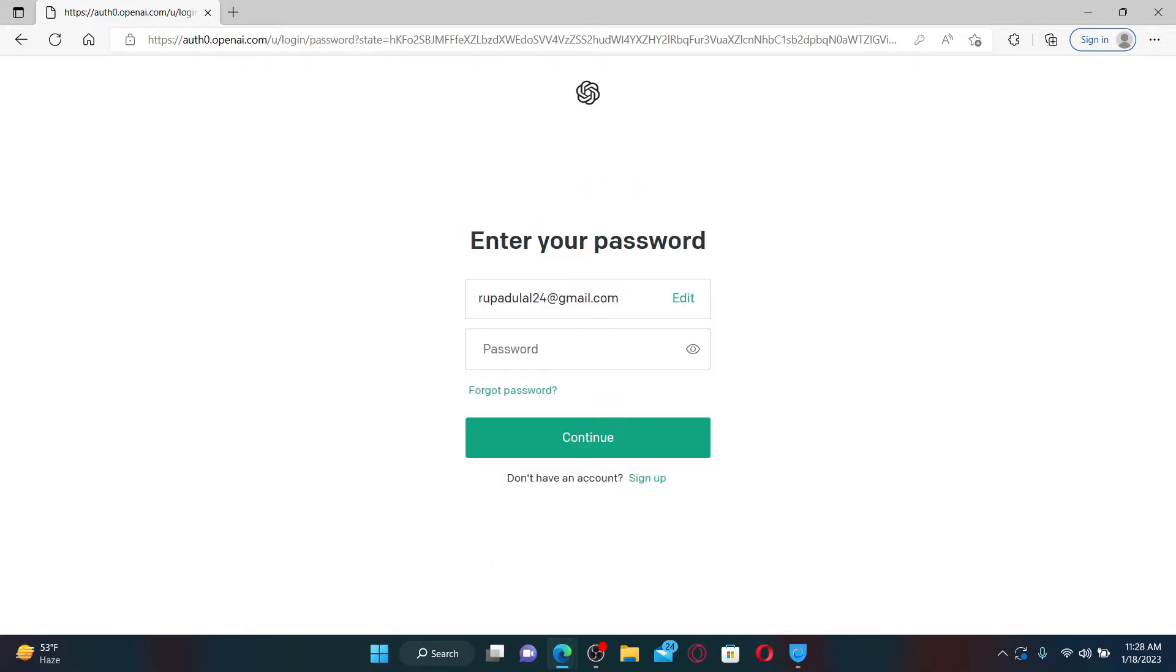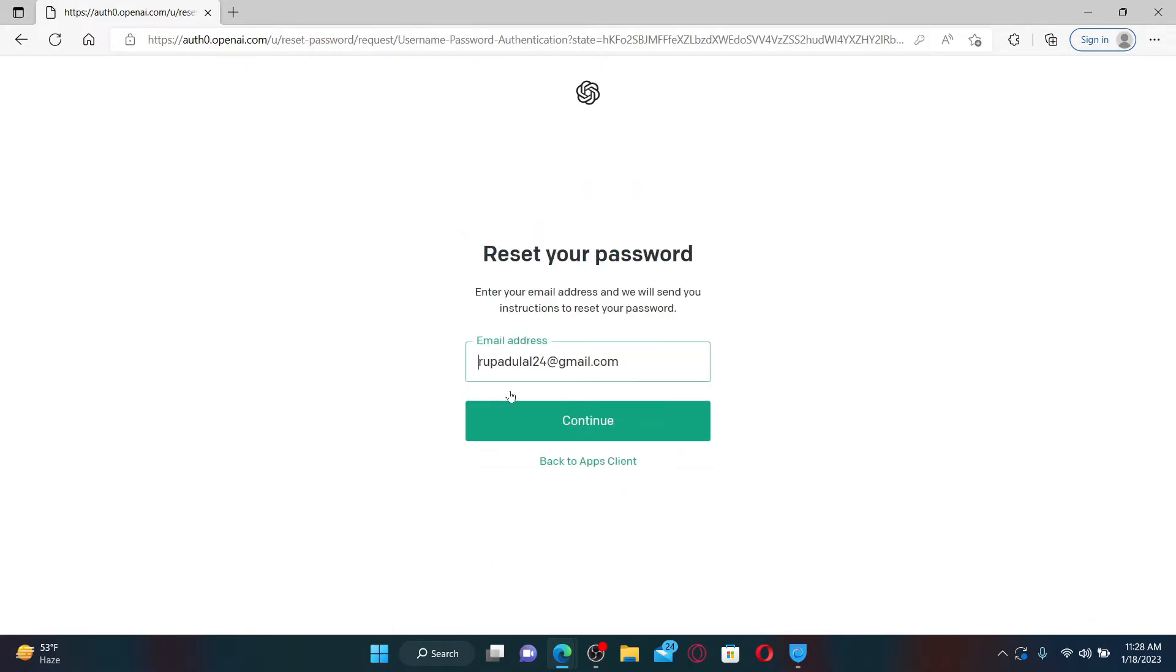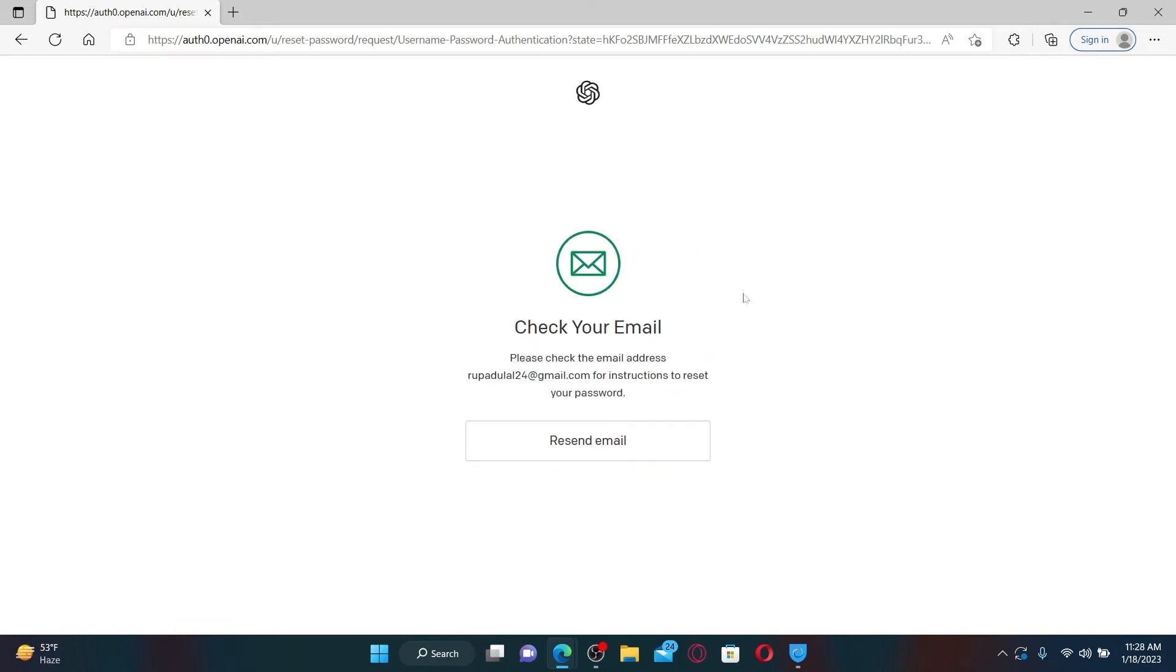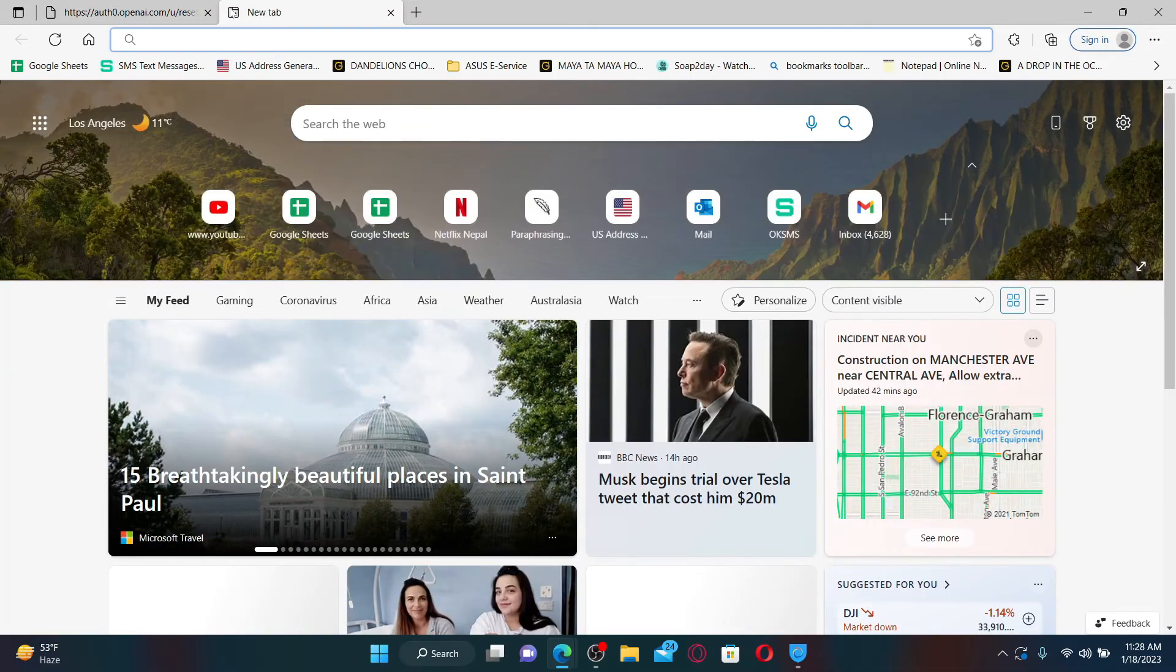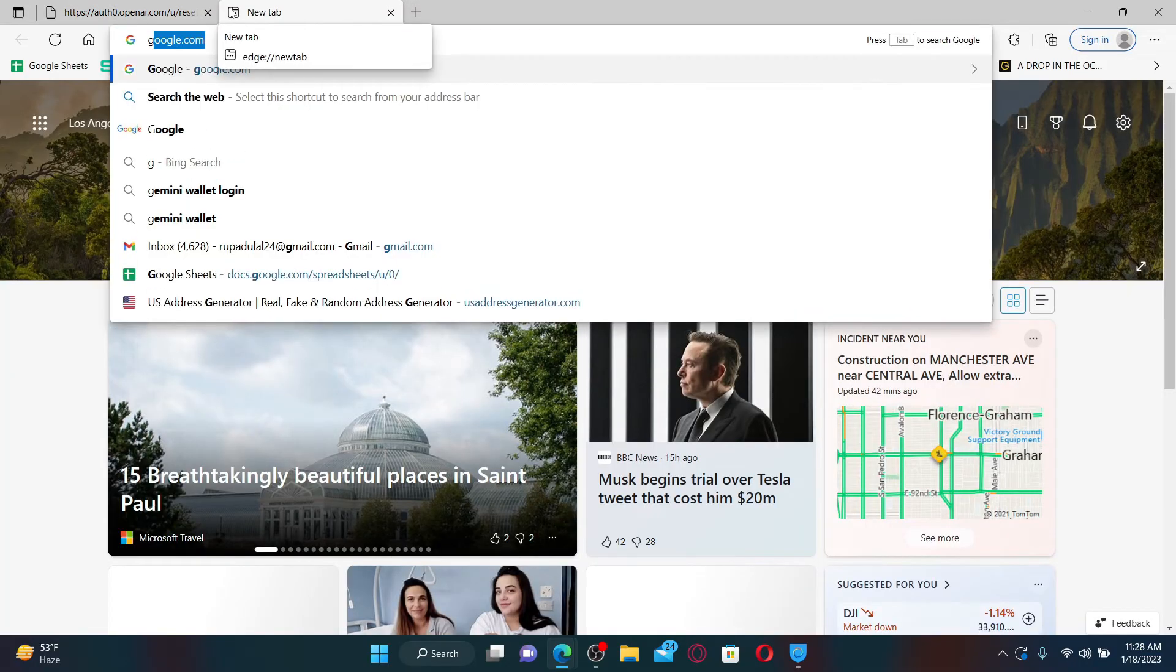When it asks you for your password, click on forgot password. Confirm your email address if it is correct or not and click continue. You need to now check your email inbox.